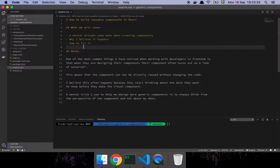Hey guys, in this video I'm going to show you some thoughts I have on how to build reusable components in React. So let's get into it. I got a question from my coworker Frederick: should we start making reusable components by default and how do we go about actually making something reusable and not having to change it all the time? We're going to cover what I like to think of as a mental mistake some make when creating a component, why I believe it happens, and how to fix it.